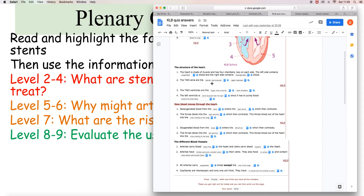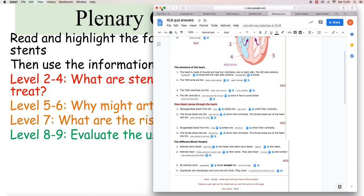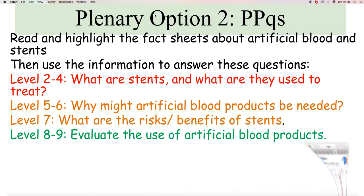Arteries carry blood away from the heart and veins carry blood towards the heart. Arteries have thicker walls and smaller lumen than veins. They also have no valves and contain more elastic and muscle fibers. All arteries carry oxygenated blood except for the ones to the lungs. Capillaries are microscopic and only one cell thick. They have no valves and link arteries to veins. So those are your answers there.